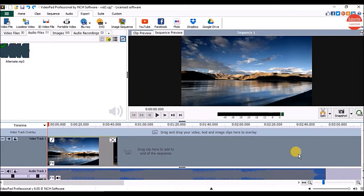Hey everyone. In this part we are going to see how to split or trim the audio in a video project. I have already added the video and the audio on the sequence.